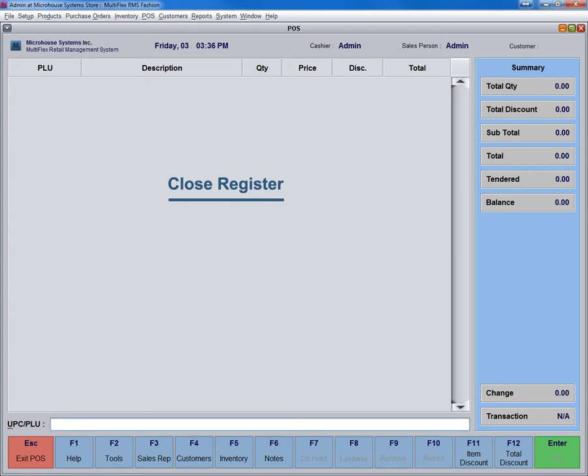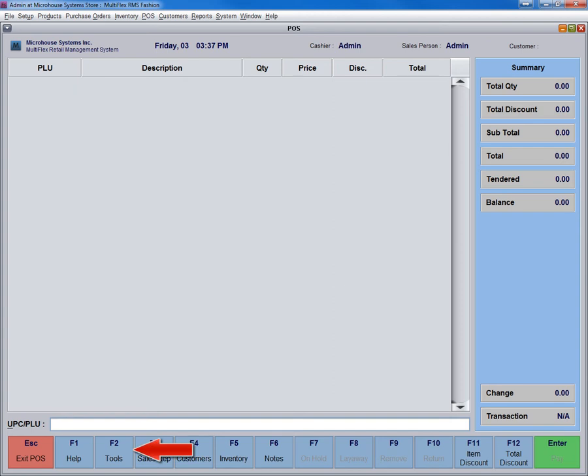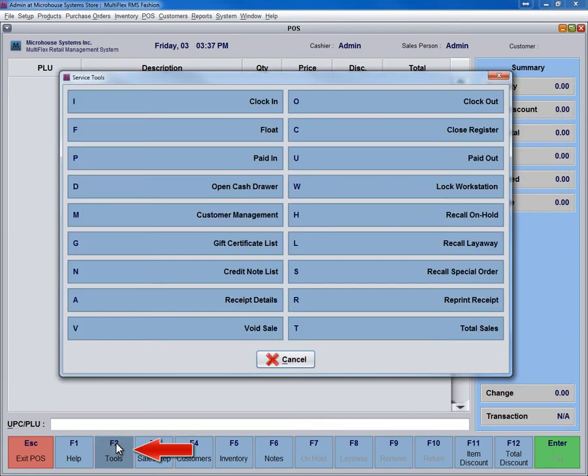If you do not close the register, the system will carry the transaction history into the next day and accumulate the records until closed. To close the register, click the Tools icon or F2. Then select Close Register.